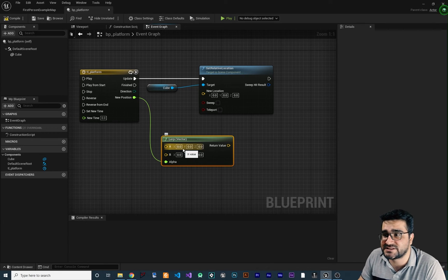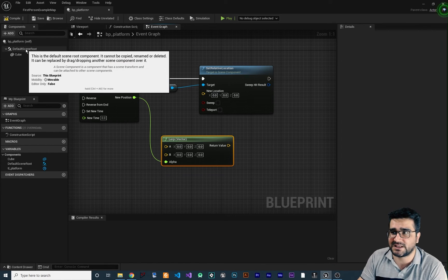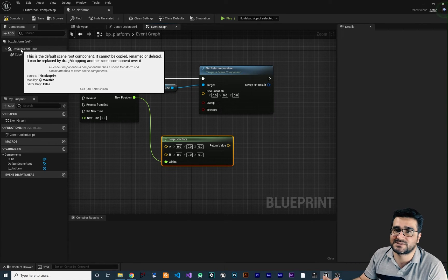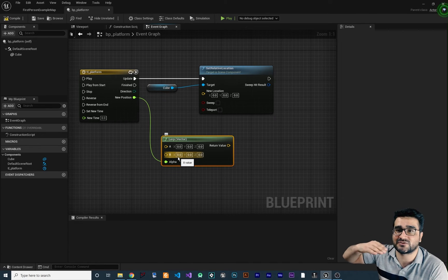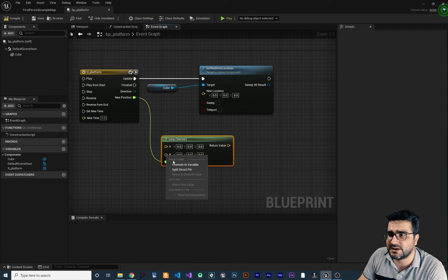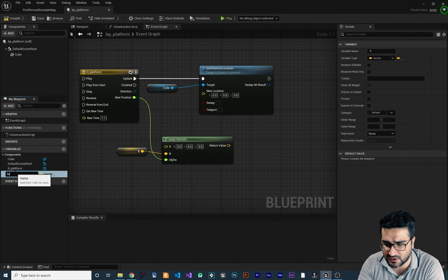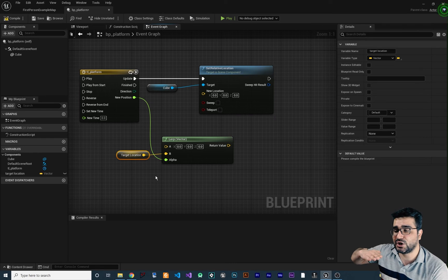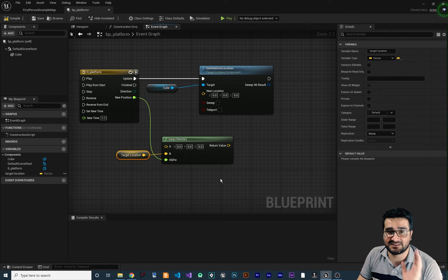Connect the Timeline's New Position output to the Alpha input of Lerp Vector — it goes from 0 to 1 over 4 seconds then back to 0 and loops. For Vector A, set it to 0,0,0 because we're setting the relative location to the Default Scene Root, so the starting position is 0,0,0. For Vector B, that's the target location we want the platform to move toward and return from.